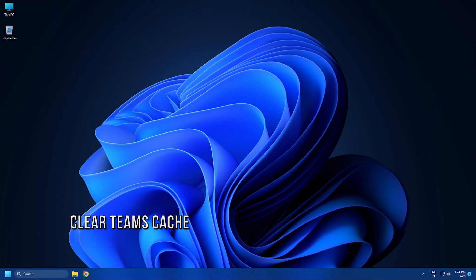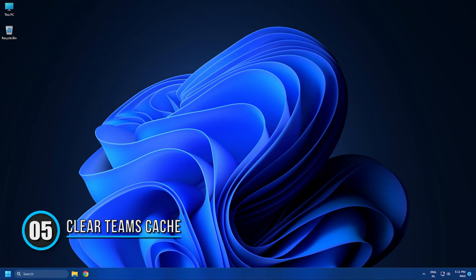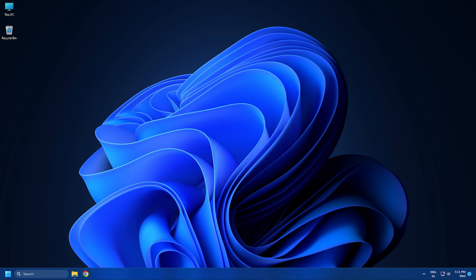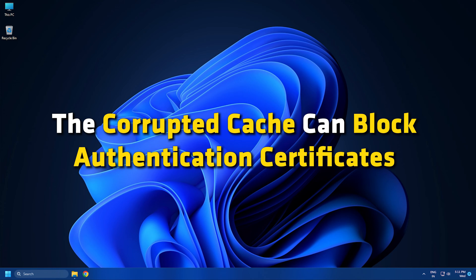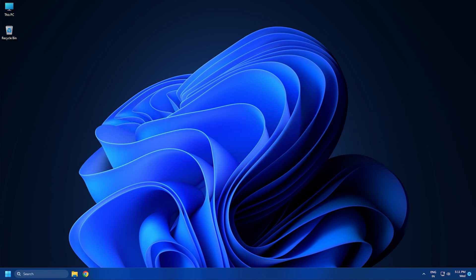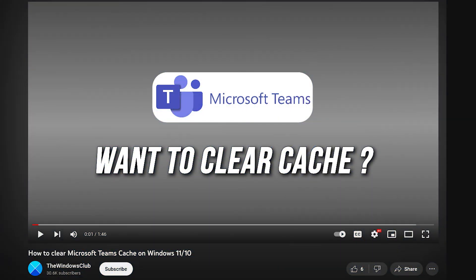Method 5. Corrupted cache data files can cause all kinds of errors, including the error in question. The corrupted cache can block authentication certificates, which can in turn result in certain hiccups while trying to log in to an app. We have already shown you how you can clear Teams cache, so check that video out and learn how to do it.